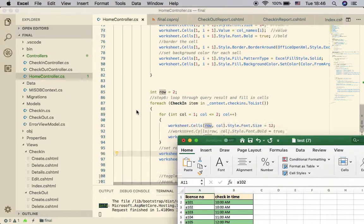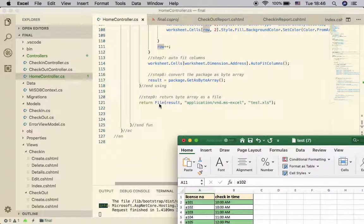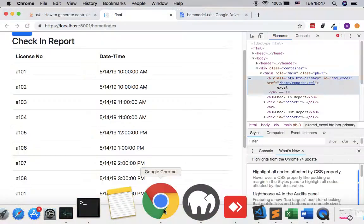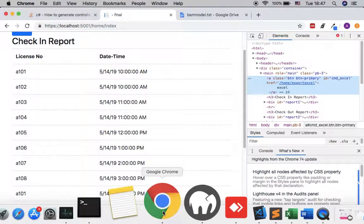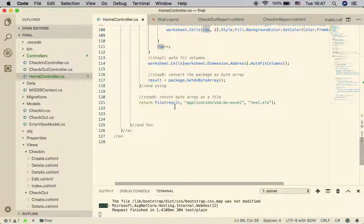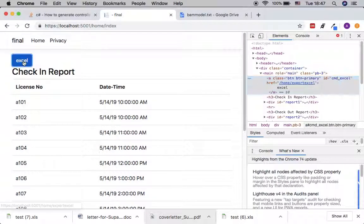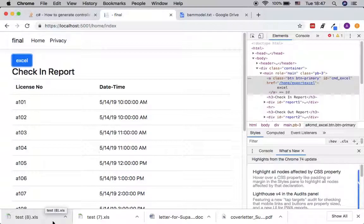The result as a byte array is used as the first input when creating a 'File' return object. The second input parameter is the file MIME type, and the third is the file name — you can change this as you like. This returns the file. When a user clicks the link, it triggers the controller, the controller sends back the file, and the client receives and downloads it.